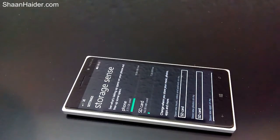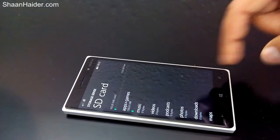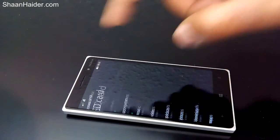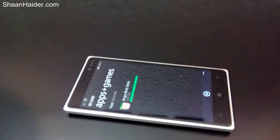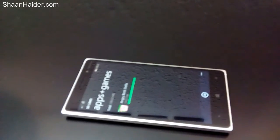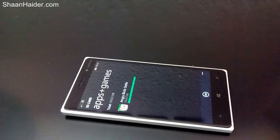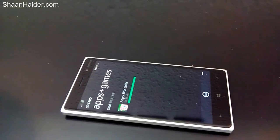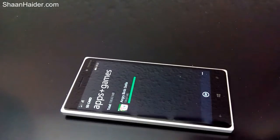That means the space taken by our Angry Birds Stella game has now moved from phone memory to the SD card. We can verify this by tapping on it — apps plus games — and you can see Angry Birds Stella is now in the SD card section. These are the steps to move an app or game from phone memory to SD card on your Windows Phone device.